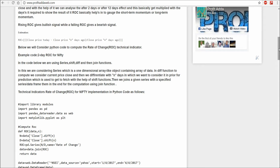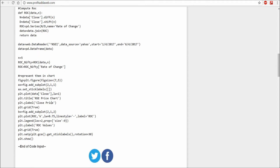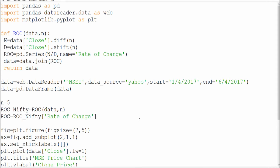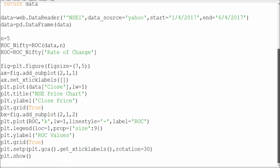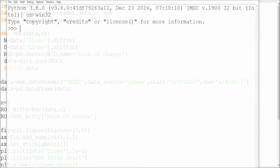Let me give a quick analysis of the code structure. I'm importing the library modules, then computing the ROC. Next I read the symbols from Yahoo and specify how many days I want, then compute the ROC, and finally represent it in a chart. I've already coded this stuff, so let me just show you how exactly it works.